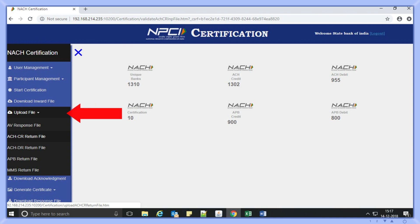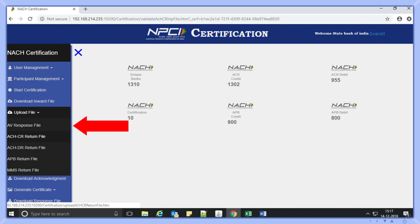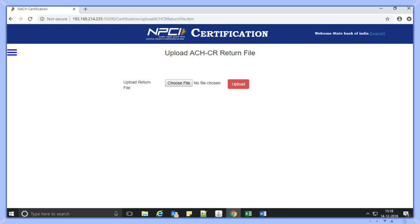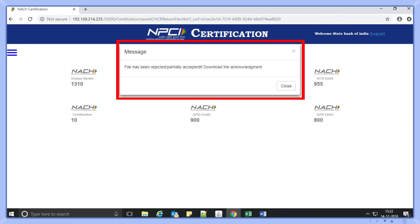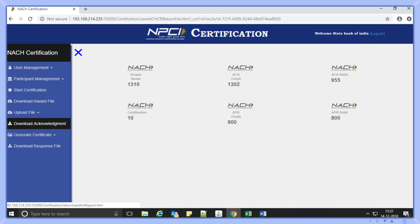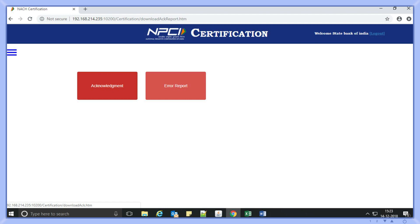Based on the inward file downloaded, she now has to prepare a return file with the same details along with the return reasons provided while generating the inward file. She has to select the upload file option, where the tool will display the list of products to upload a return file. After selecting the product, she will be routed to the upload page. Ankita can select the file and click submit to validate the RTN file. She will receive a pop-up message: 'file has been accepted,' or 'partially or fully rejected.' She then has to select the download acknowledgement option. If the pop-up message is 'file has been rejected,' she will have to select the error report option.